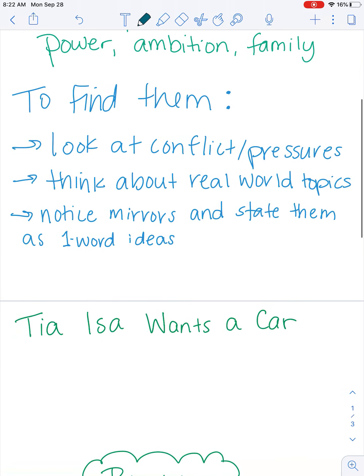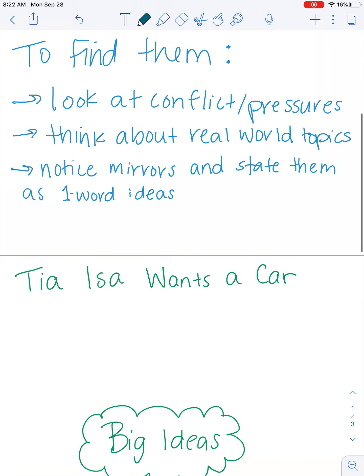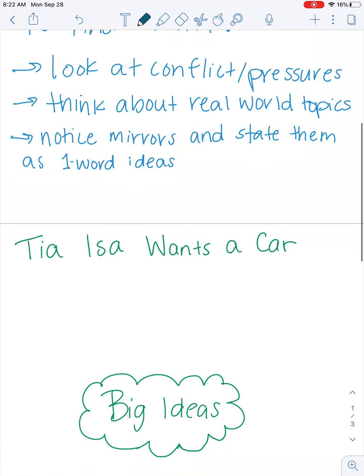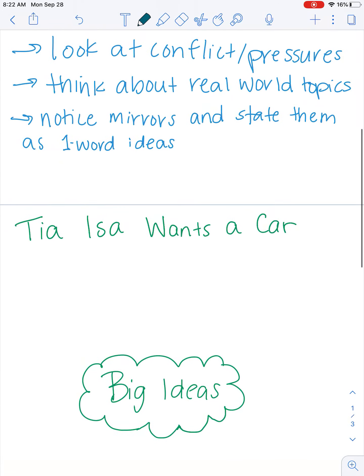If we think about the conflict or pressure — one of the big conflicts was that they didn't have enough money to get the car. So money could be a big idea in the story 'Tia Isa Wants a Car.'